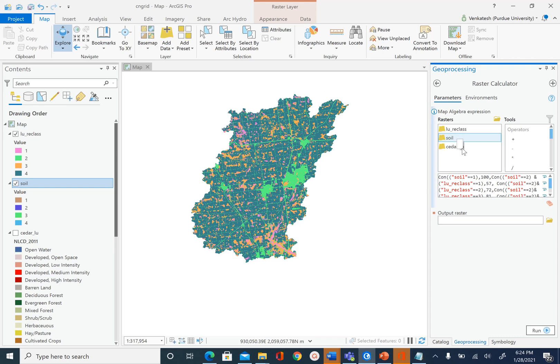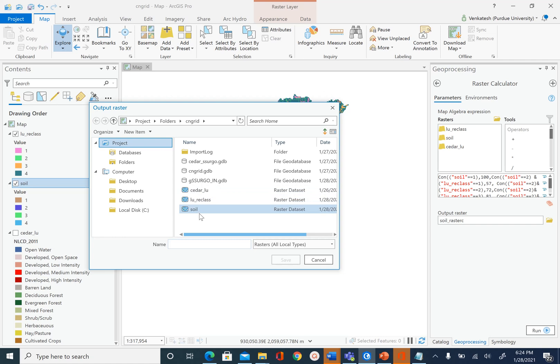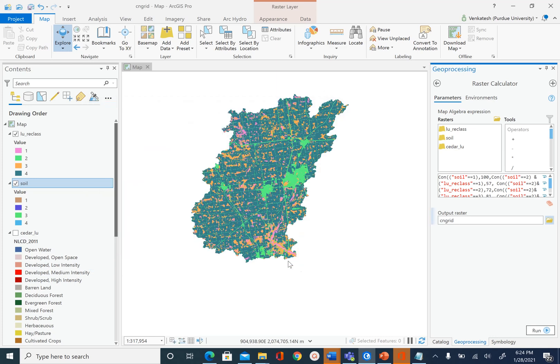We are going to name our output raster as CN_grid and we will make sure that it doesn't get stored inside a geodatabase. So we will store it at the same location where we have saved our soil and land use raster. We are going to name it as CN_grid, save, and simply run the tool.